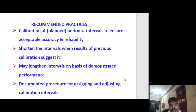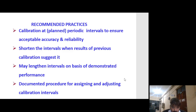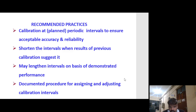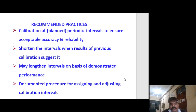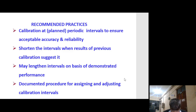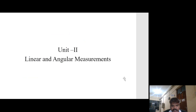Recommended practice: calibrate at periodic intervals to ensure accepted accuracy and reliability. Shorten the interval when results of previous calibration suggest it, or lengthen intervals on the basis of demonstrated performance. A documented procedure for assigning and adjusting calibration intervals and a fully documented recalibration system are required.